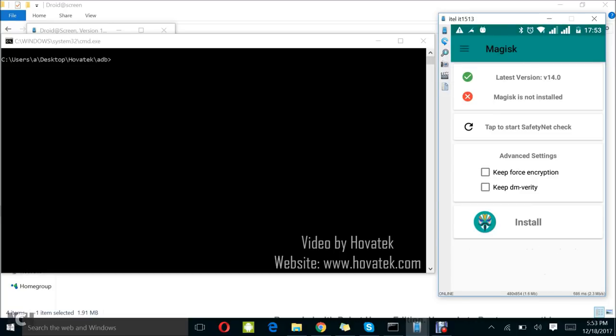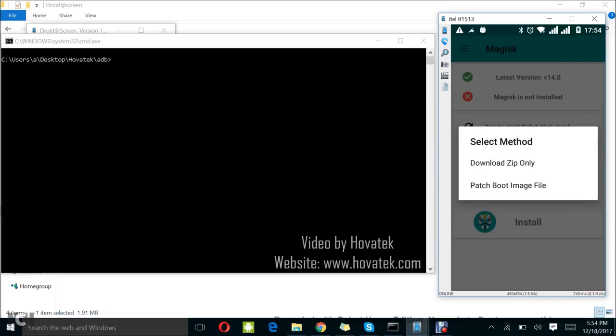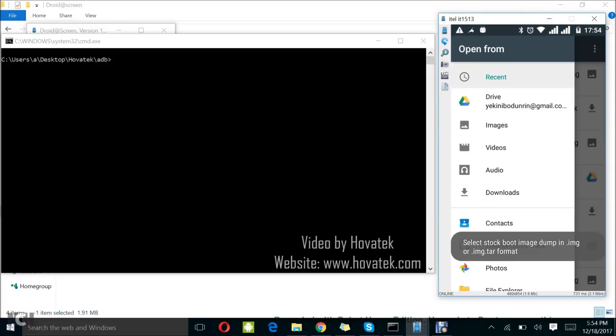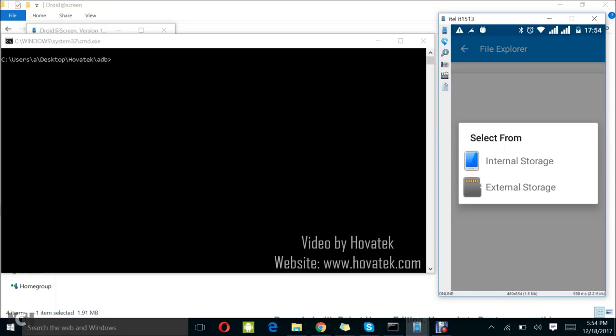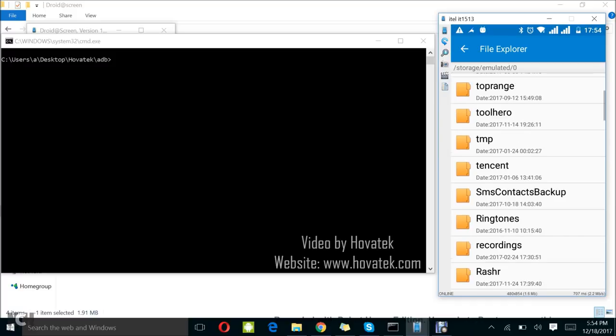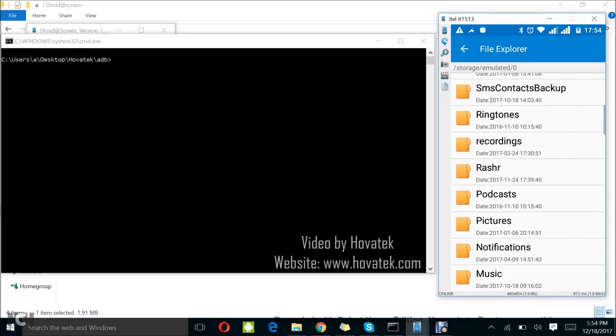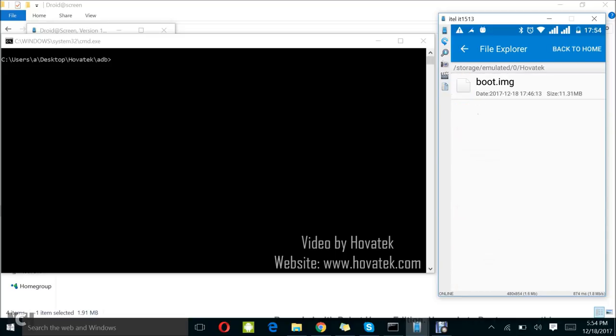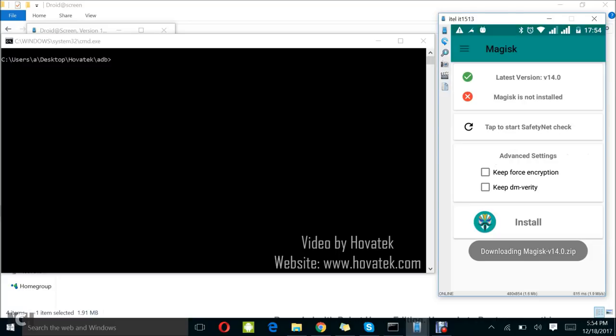At this screen, you're going to tap Install. Then you tap Install again. Now you're going to select Patch Boot Image File. I'm going to locate my stock boot.img. I saved that to the Hovatek folder on my internal storage. I have it here. I'm going to select it now. So I'm going to Allow.